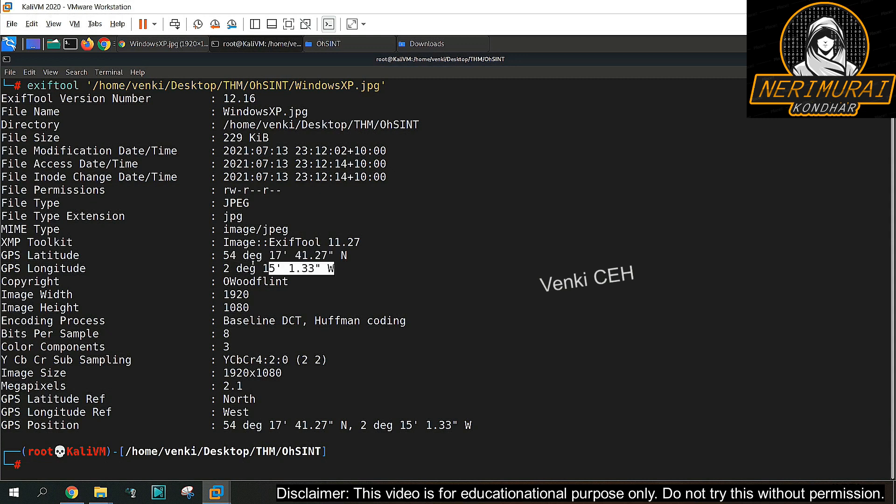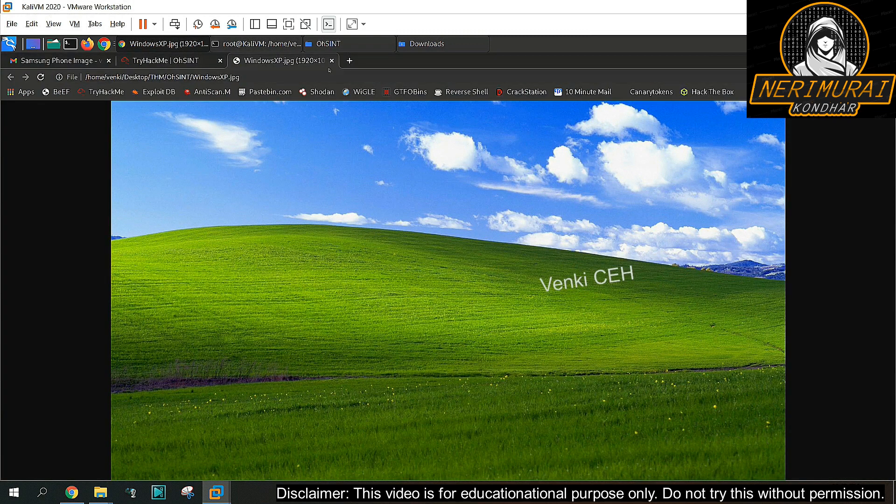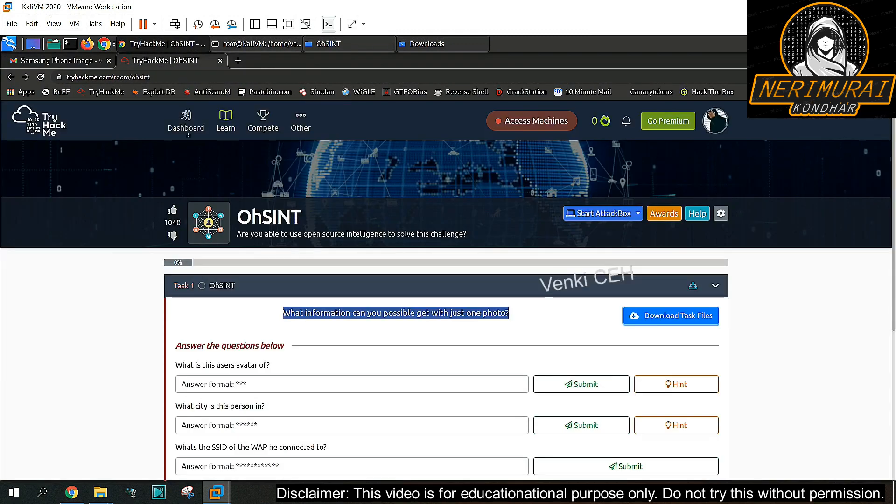Here we go, EXIF tool helped us to extract the metadata from the image. We can see GPS location and then some copyright information. I hope this could be a name or user ID and then exact GPS position. Nothing else we can see from the metadata useful.